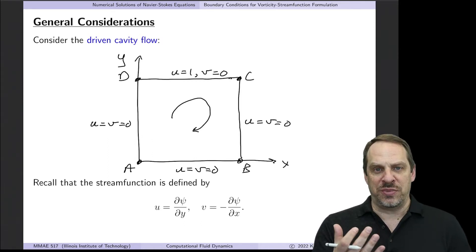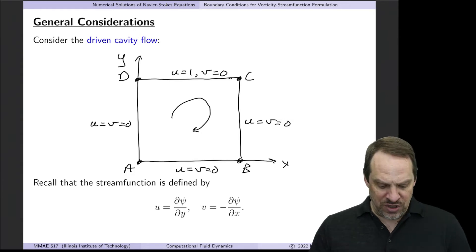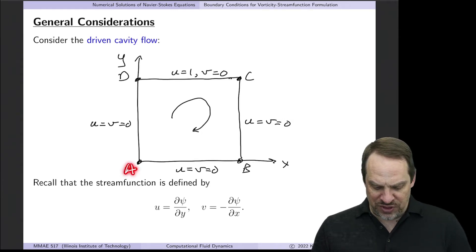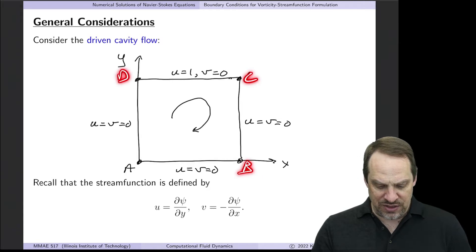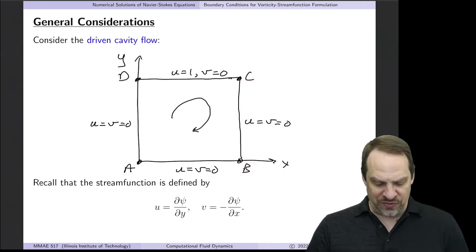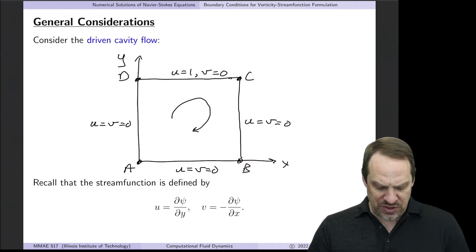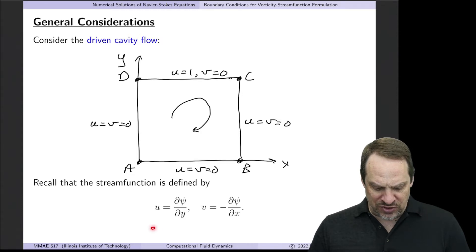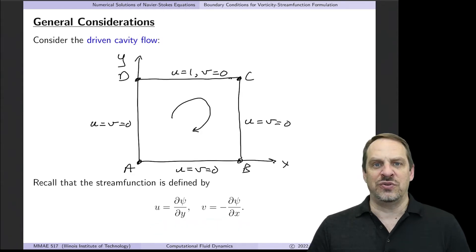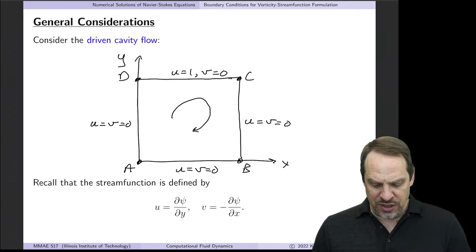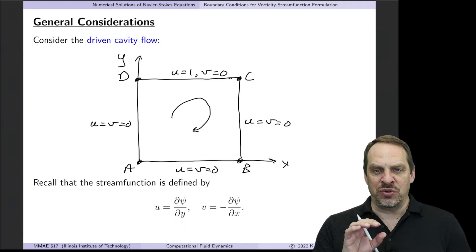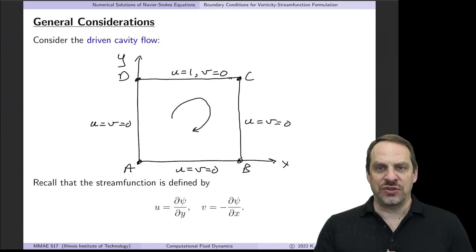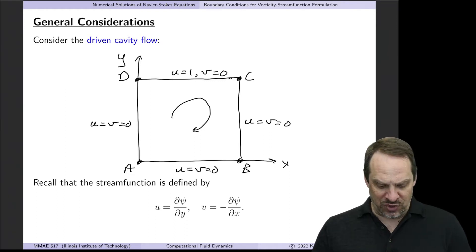Let's look at this from the boundary condition point of view. I've labeled the points A, B, C, and D in the corners so we can identify the various boundaries. Remember that the stream function is defined as follows: u is ∂ψ/∂y, and v is −∂ψ/∂x. So based on what we know about u and v, we want to get boundary conditions for ψ.